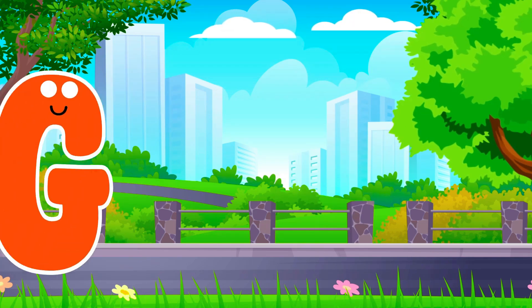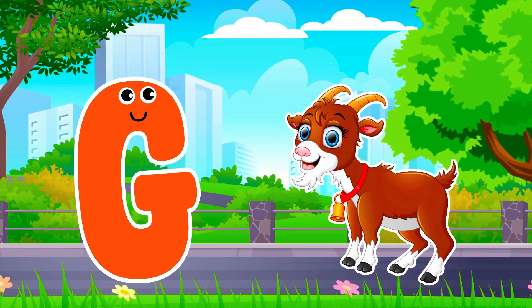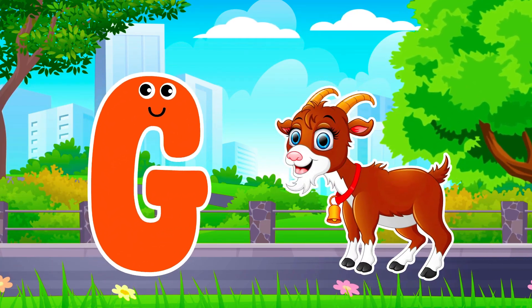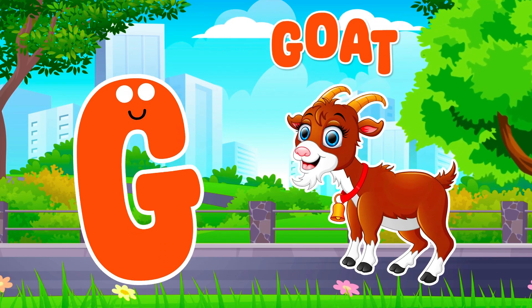G is for Goat. G, G. Goat, G is for Goat. G, G.